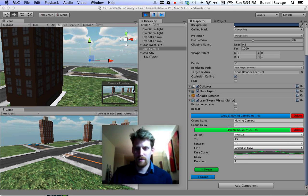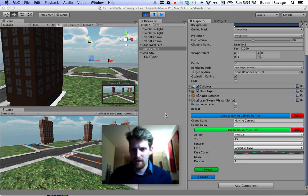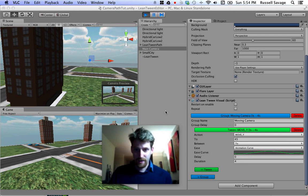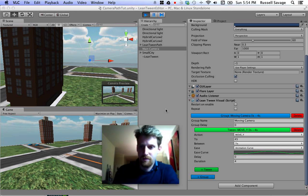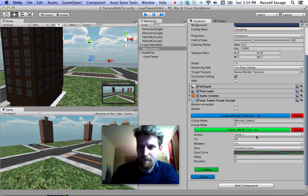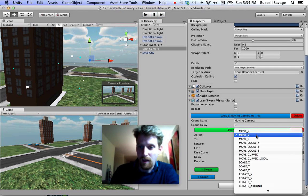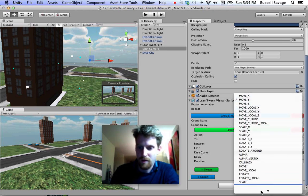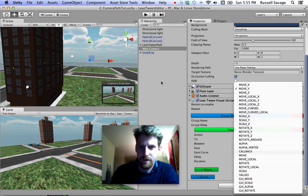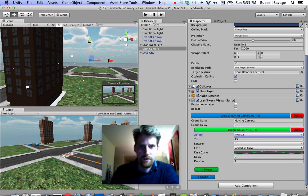Cool. That is the editor. A lot of the actions you can do with code, you can also do with the editor, which is great. Not everything has been ported over yet, but a lot of it has and I plan to port more in the near future. So check it out, and thanks for watching.